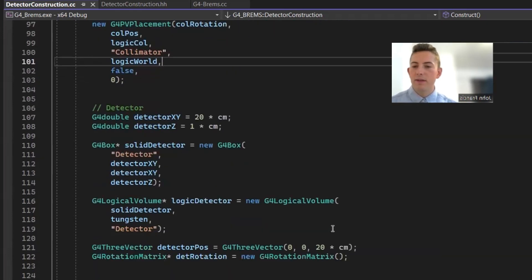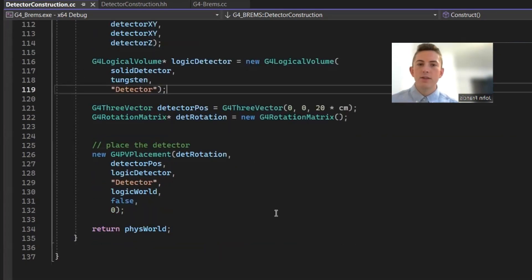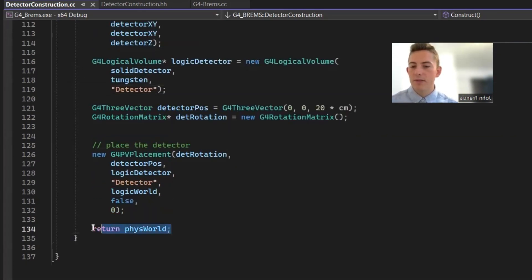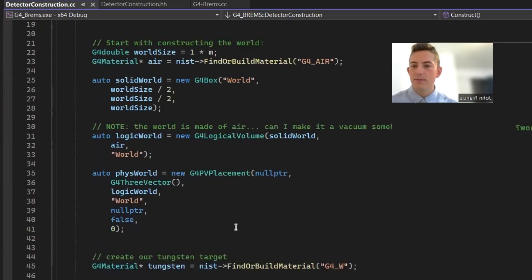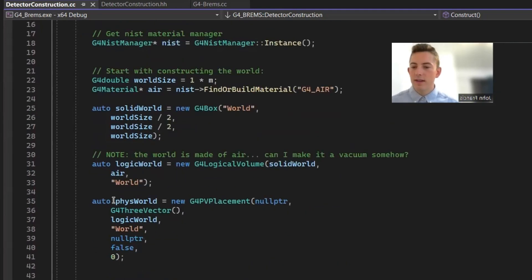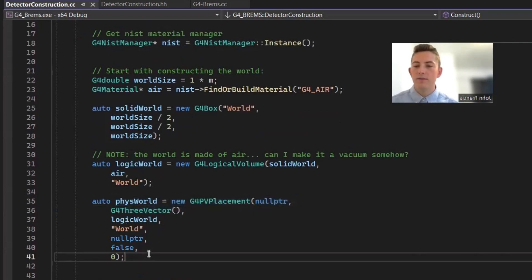And then finally, we have our detector. Kind of same deal, it's just this time it's a box instead of a cylinder. So finally, at the end of your detector construction, you always have to return the physical world that you defined up at the top. Yeah, so you've got to return this placement class of the physical world.